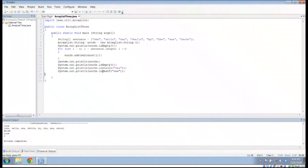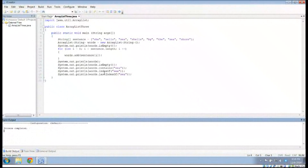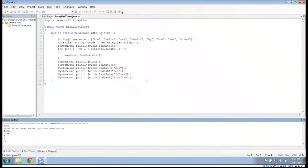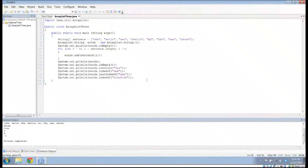We can also do System.out.println(words.indexOf("sea")) — the first time "sea" shows up is at position two in our list. I'm curious whether we also get lastIndexOf(), because "sea" actually shows up twice. If I use lastIndexOf(), it works and tells us the last occurrence is at index six. If something doesn't appear in the list, indexOf() returns negative one — which it does here for a word like "starfish".